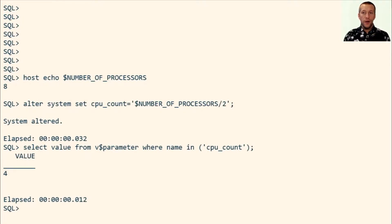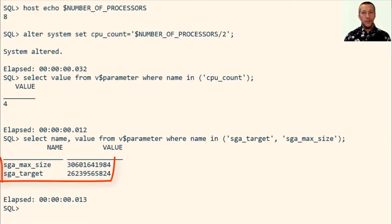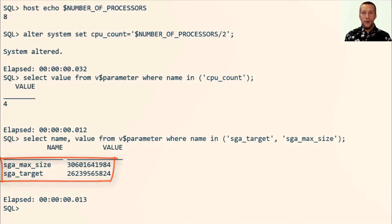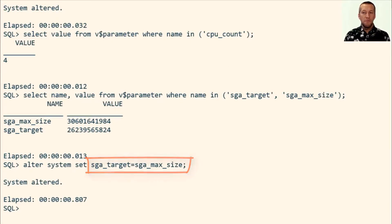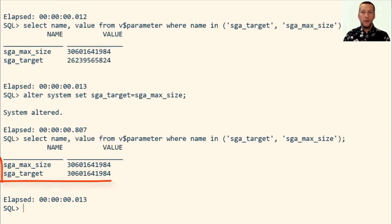Also, I can see that SGA target is a little lower than SGA max size. So I set SGA target to the value of SGA max size. Now SGA target has been raised.